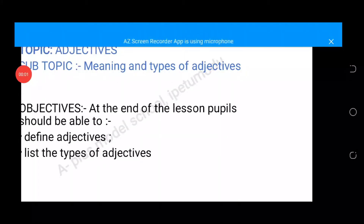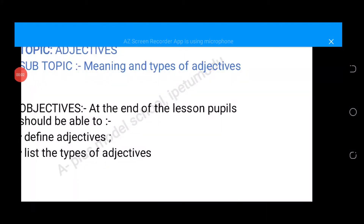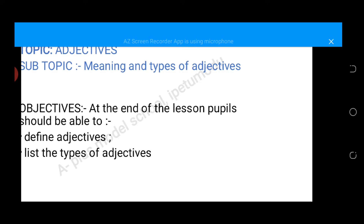Good day. Our subject today is adjectives, and our subtopic is meaning. We are going to talk about the meaning and types of adjectives. The objectives are: at the end of this lesson, students should be able to one, define adjectives, and two, list the types of adjectives that we have.